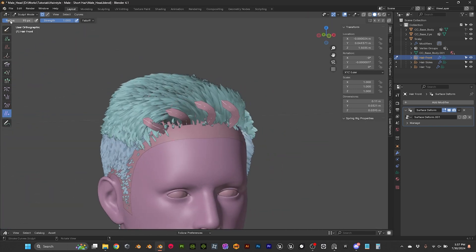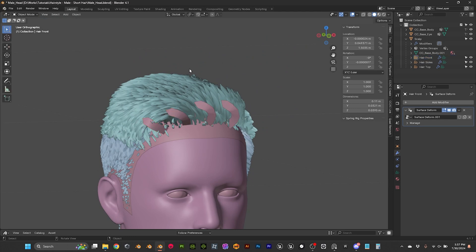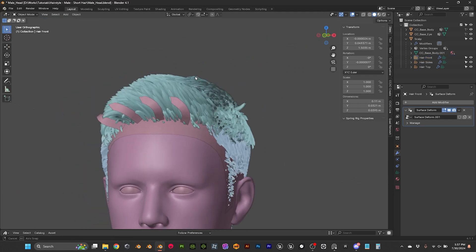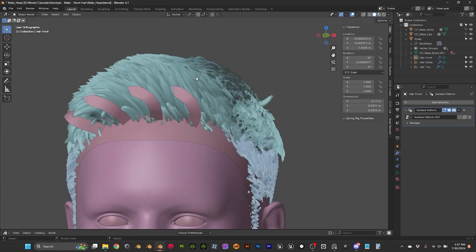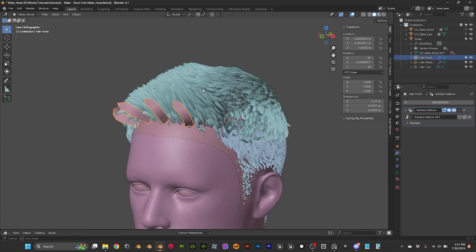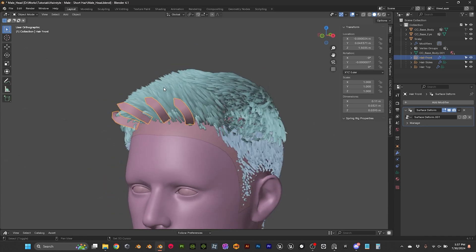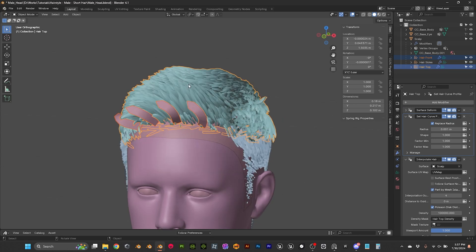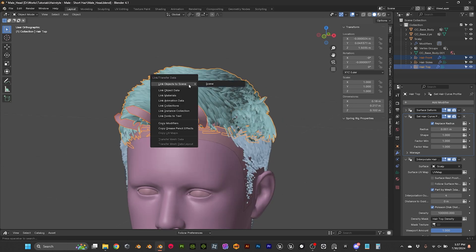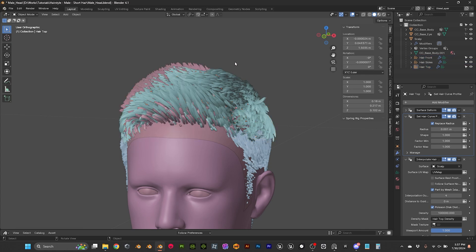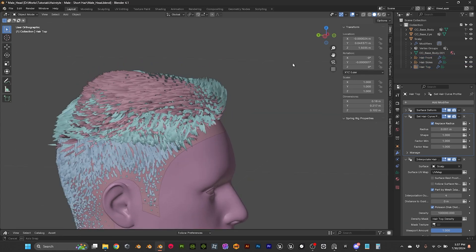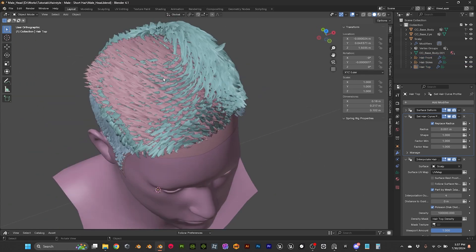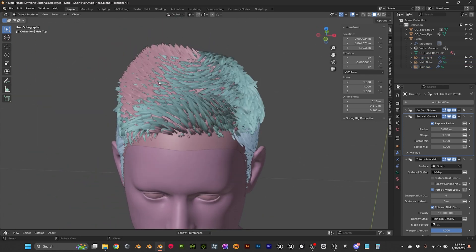So in the same way we did the other hair groups or hair systems, I'm gonna select my curves, I'm gonna select my other curve and I'm gonna do control L and I'm gonna copy modifiers. And then I'm gonna get this weird result because we know that it's copying as well the masks.